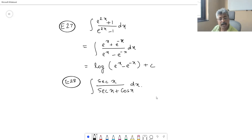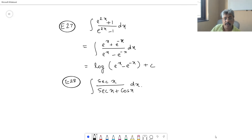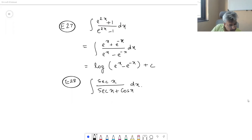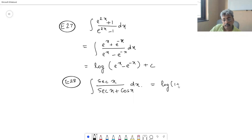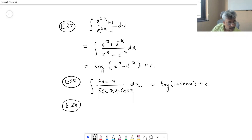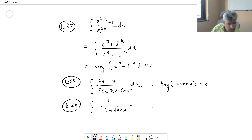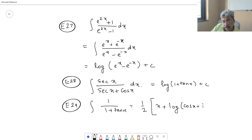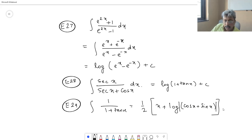At what stage are you all at? Are you solving the second problem or have you finished it? The answer for the second problem is log(1 + tan x), and the third problem answer is: integral of 1/(1 + tan x) = (1/2)x + log|x + sin x| + C. You can put absolute value equal to 1/2 here, plus C.